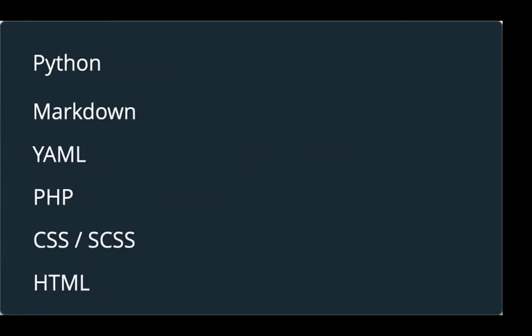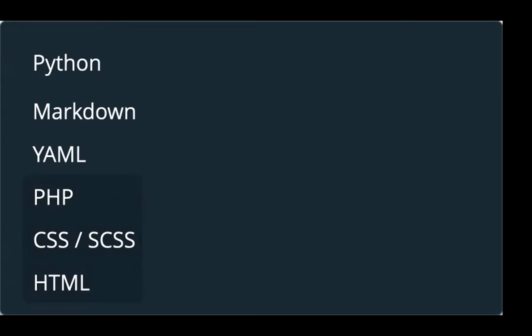These are the different languages within NFCore that you'll come across, apart from the obvious Nextflow. We've got a bunch of Python code, especially in the NFCore tools package and also some scripts within pipelines. We've got a lot of documentation written in Markdown. We primarily use YAML for configuration files, also JSON. And then on the website, we've got PHP, CSS and HTML. These are the main languages I'm going to talk about today.